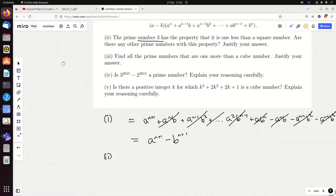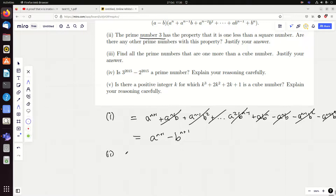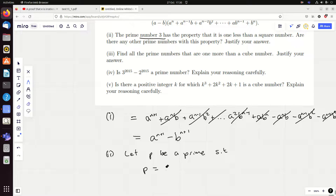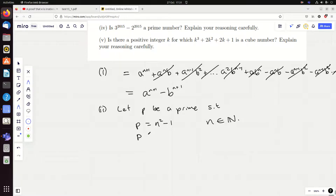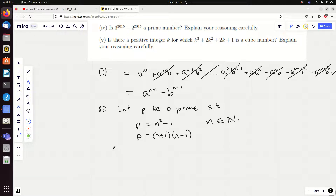Okay, part two. The prime number 3 has the property that it's one less than a square number — that's true, it's one less than 4. Are there any other prime numbers with this property? Let p be a prime — we often use p for prime — such that p equals n squared minus one, where n is a natural number. This is a situation where I'm happy to factorize it even though it doesn't equal zero, mainly because it equals an integer. Since p is supposed to be prime it only has two factors, one and itself, so this means n minus one must equal one.